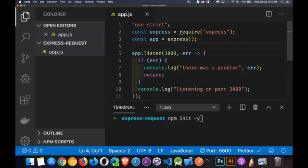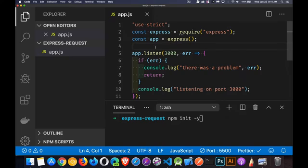So I've got my starter file here. I'm requiring Express, I'm creating my app object with the Express function, and I'm listening, but I don't have anything else set up.